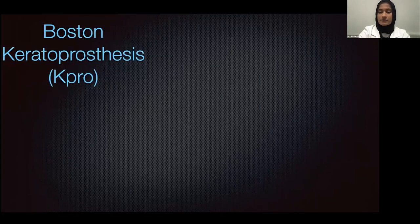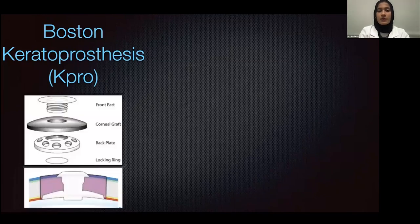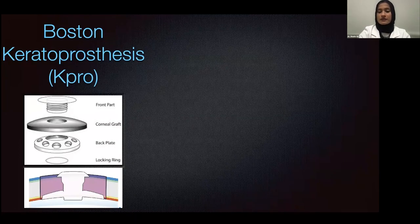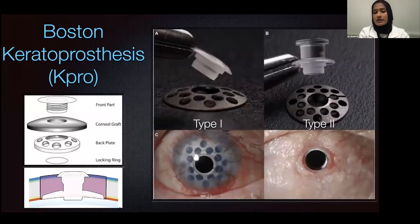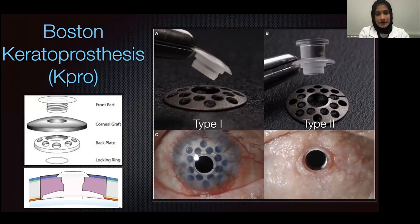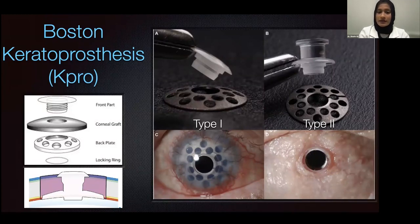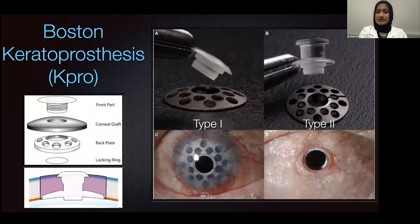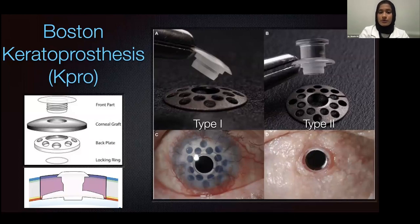The other option, not commonly used in the pediatric population, is the Boston keratoprosthesis, which comes with a front plate, back plate, corneal graft, and locking ring. It is a full thickness intervention that comes in two types. Type two requires a full tarsorrhaphy and the implant goes through the lid — it is not indicated in any pediatric patient. Type one could be considered in pediatric patients, but there is such a high risk of glaucoma development, retrocorneal membrane, and endophthalmitis that most surgeons would not recommend it. Most outcomes do lead to very poor surgical and visual prognosis.